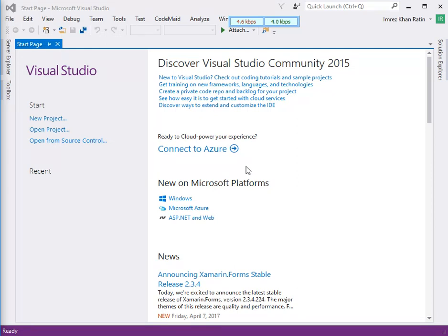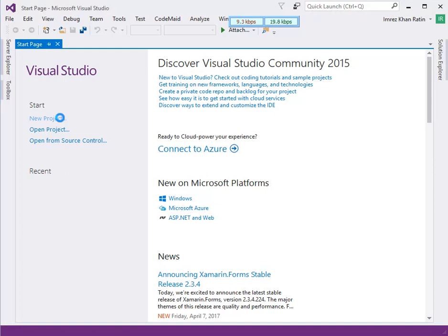Hello friends, this is my first tutorial on Entity Framework Core. Here I am going to show you step by step how we can make a database using Entity Framework Core code-first procedure.